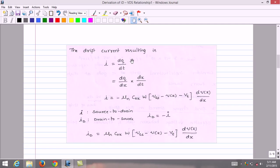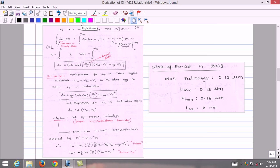The drift current is given by I equals dQ/dt, which can be rewritten as I equals (dQ/dx) times (dx/dt) by multiplying and dividing by dx to relate current and distance. Substituting the expressions for dQ/dx and dx/dt, the resulting expression is: I equals minus μn times W times (VGS minus V(x) minus VT) times dV(x)/dx. The current I resulting from electron flow is directed from source to drain.